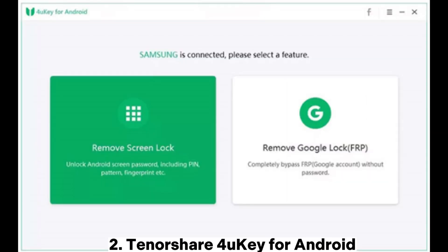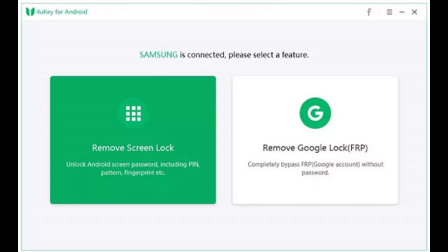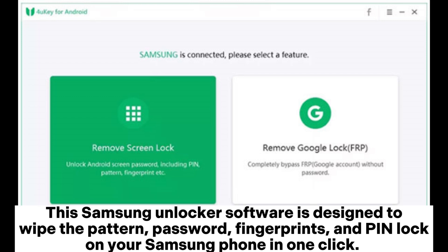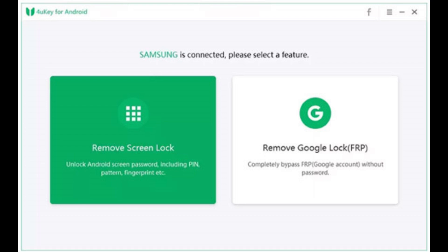2. Tenorshare 4UKey for Android. Whether you forget the lock screen password or get a second-hand Samsung phone with a lock screen passcode on it, you can unlock the phone with Tenorshare 4UKey for Android. This Samsung Unlocker software is designed to wipe the pattern, password, fingerprints, and pin lock on your Samsung phone in one click. Moreover, you can also delete the Samsung account without a password via Google account verification.